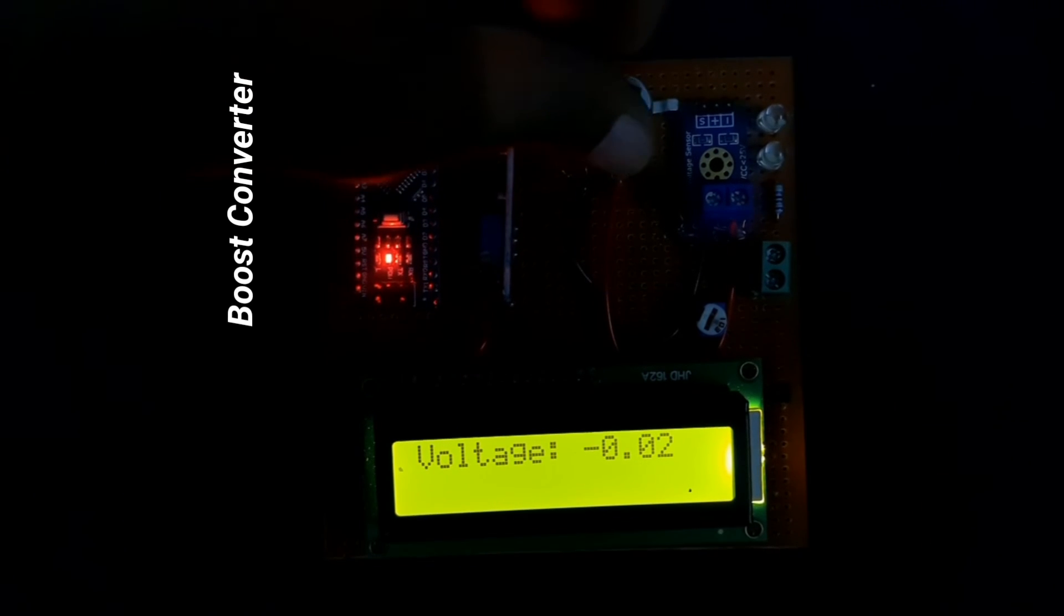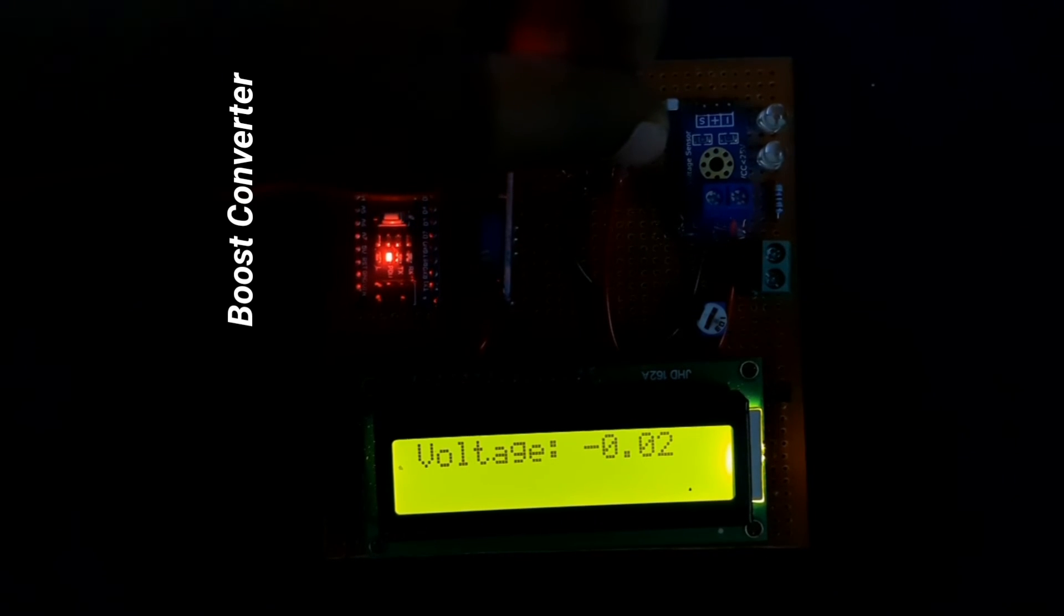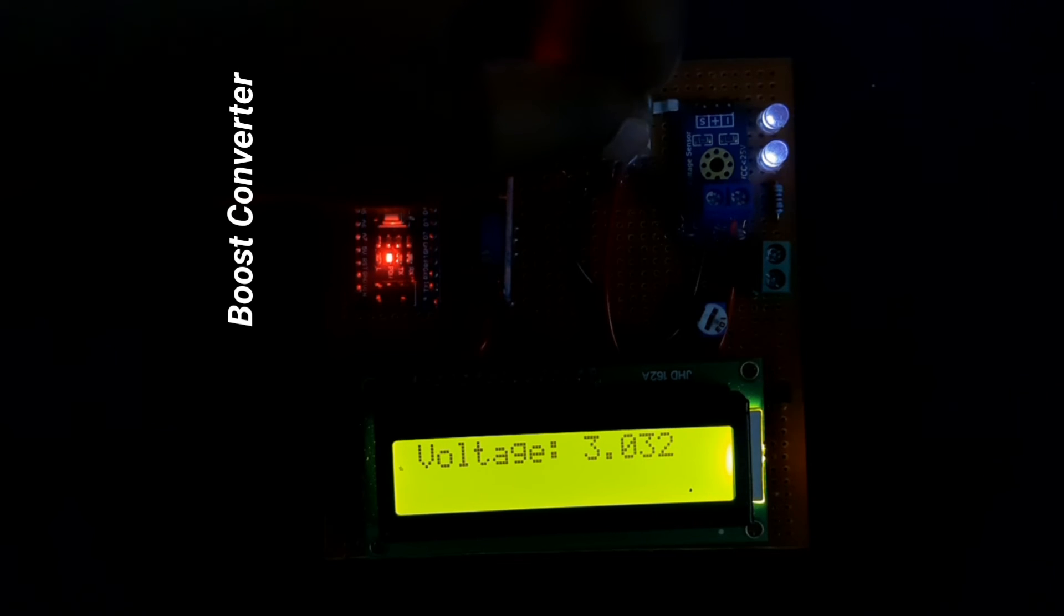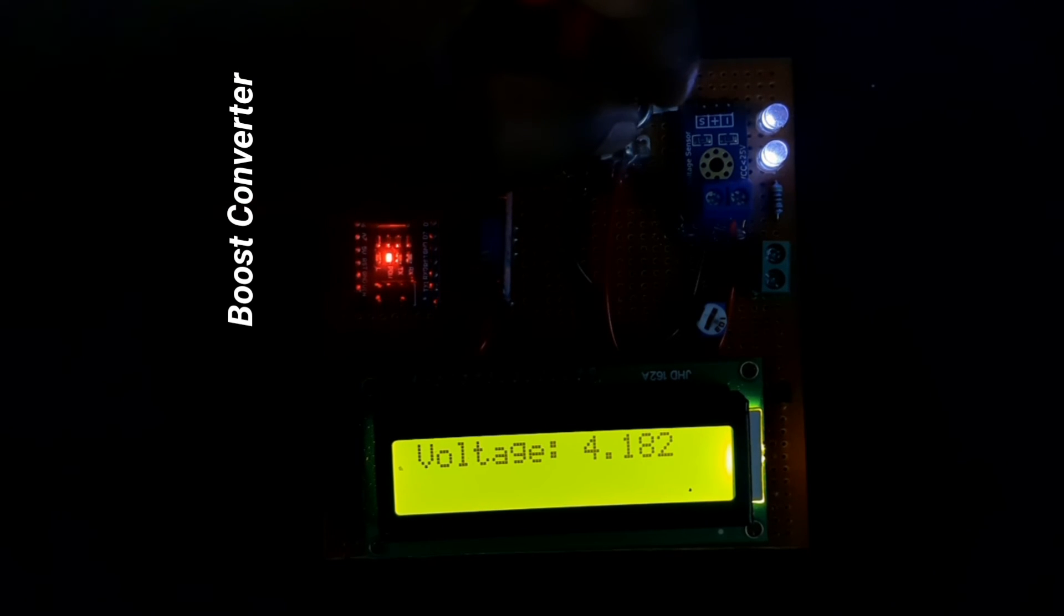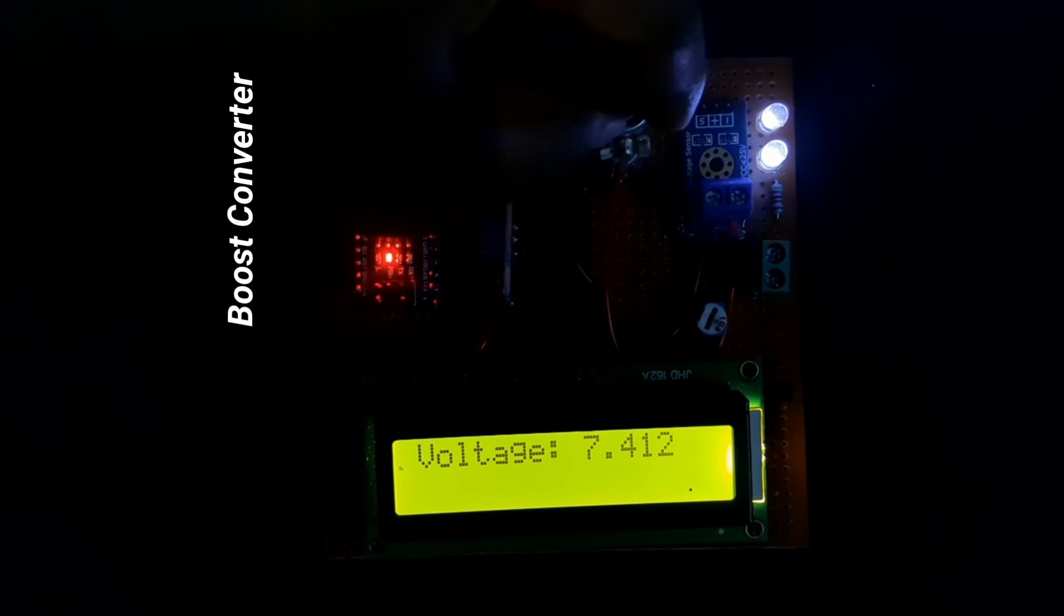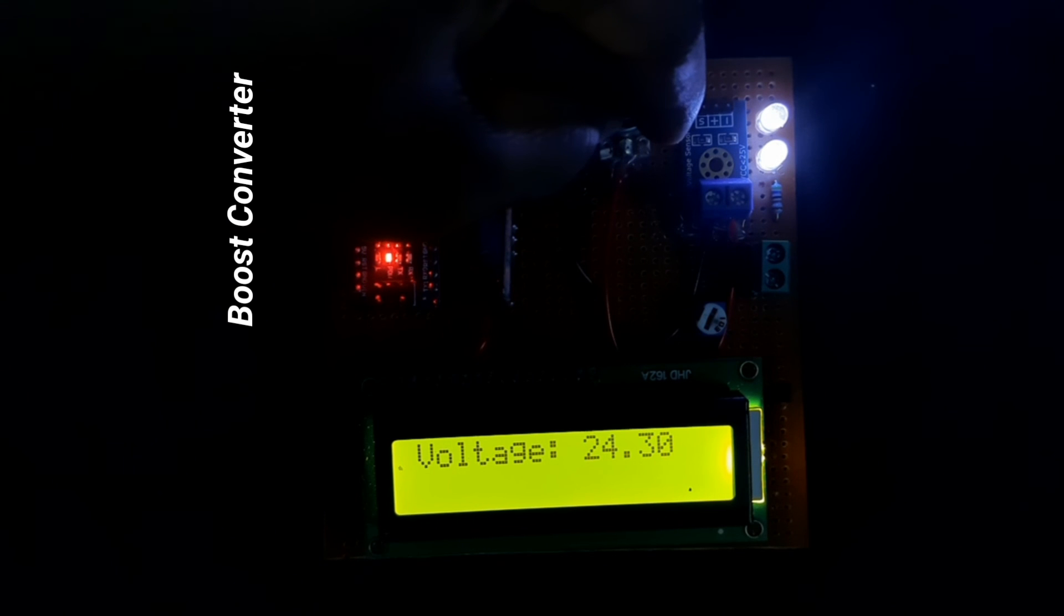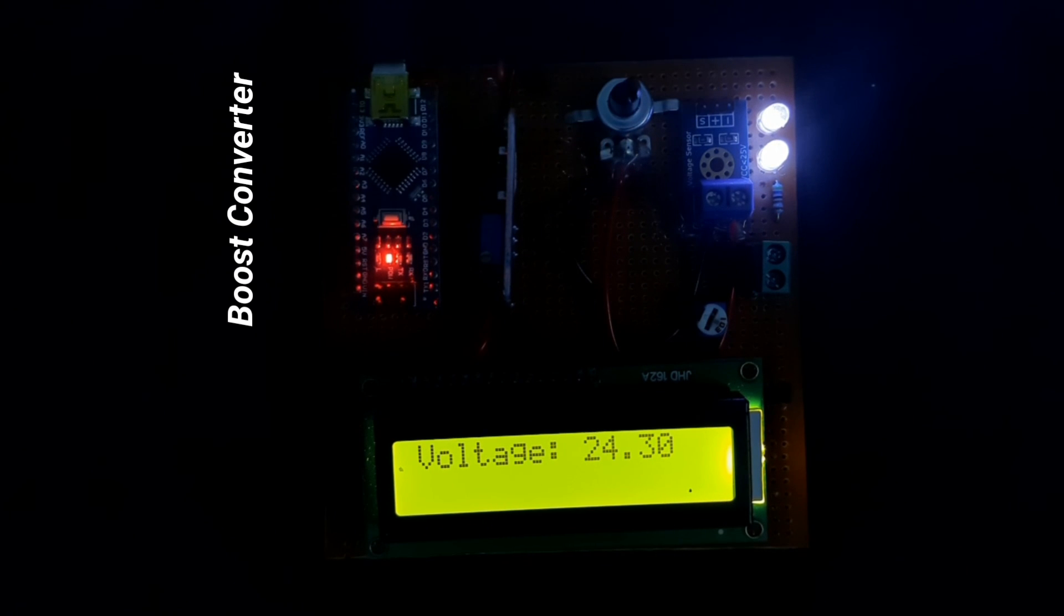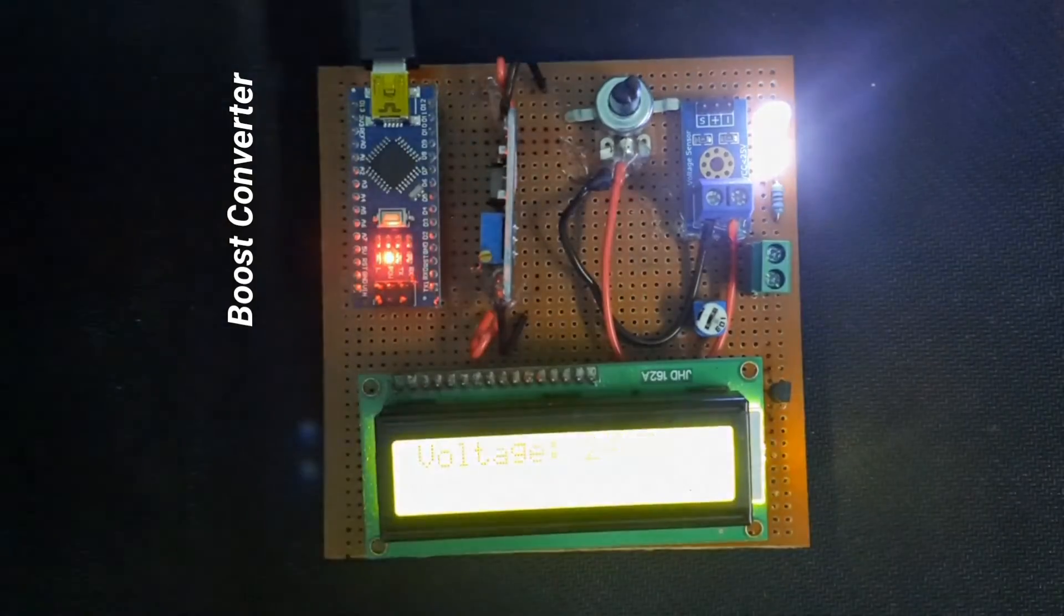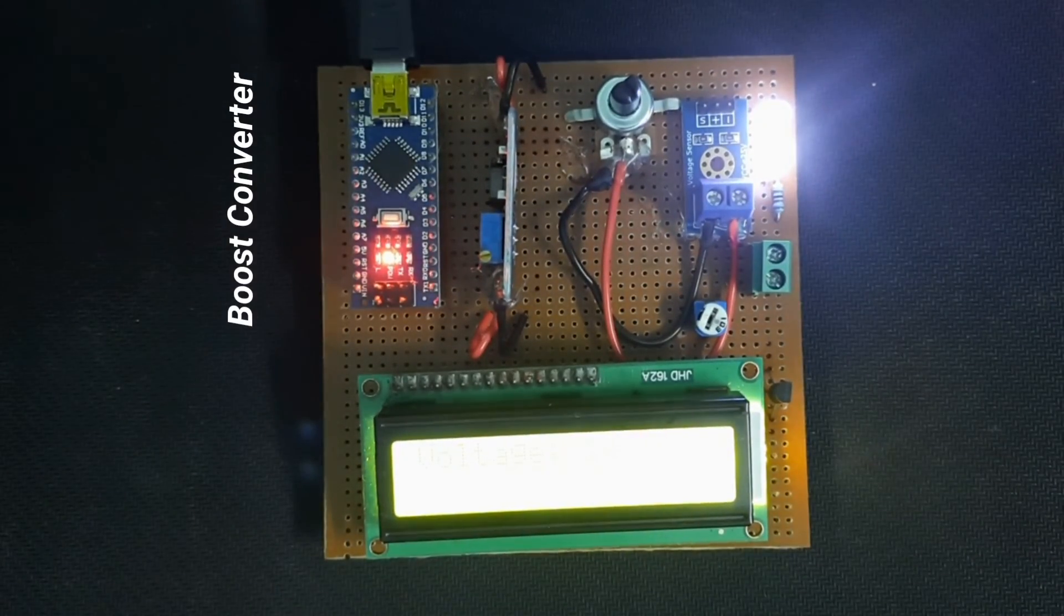Now we will increase the voltage again. In this way, the voltage boost converter works. Thank you.